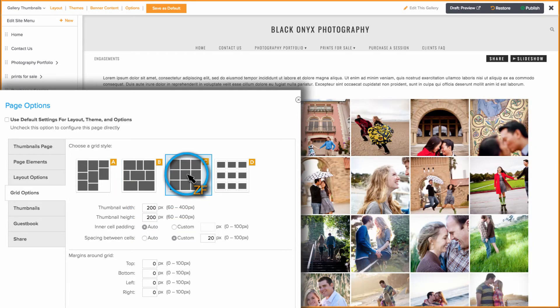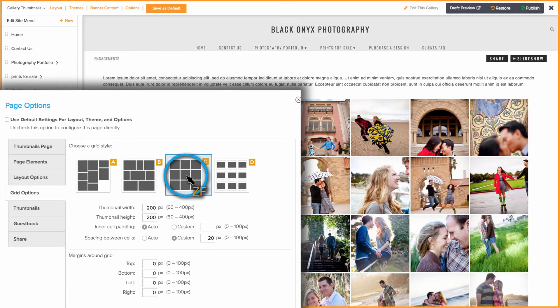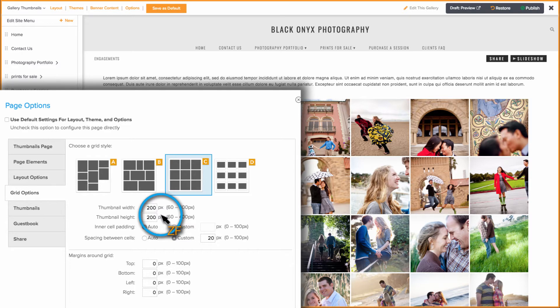Grid C will display your photos in a uniform grid based on the thumbnail width and height you choose. Keep in mind, this could make some of the photos appear cropped.